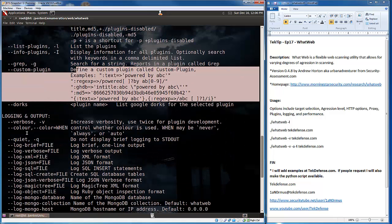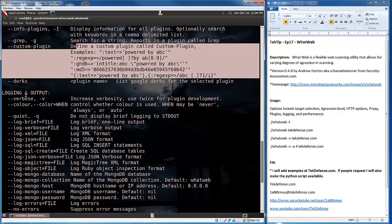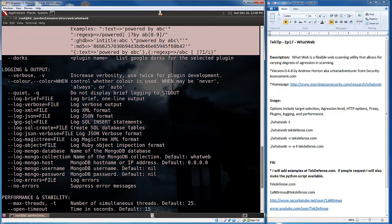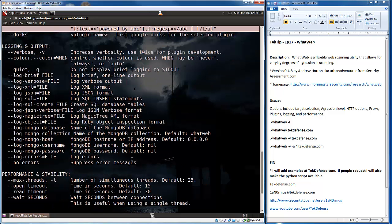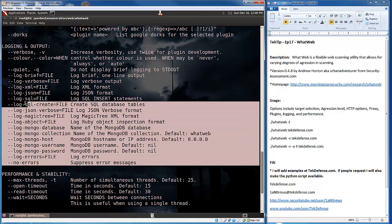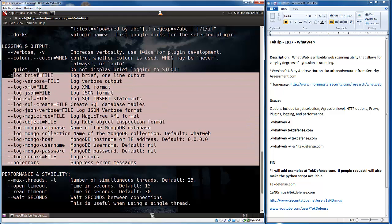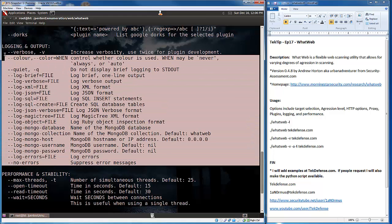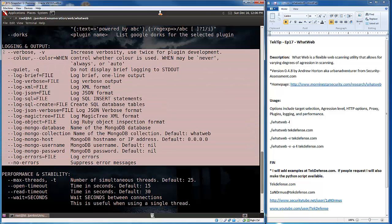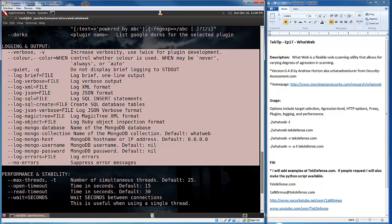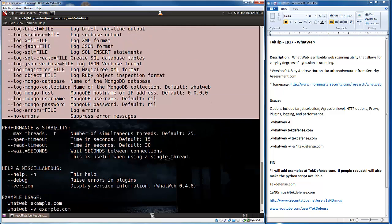And then, we have our logging and output. Logging and output lets us send the output of this data to numerous different destinations. So, again, this is why this tool is so awesome. It's because I can do pretty much anything I want with it. If I want to send it to XML, I can. If I wanted to send it to a SQL database, here we go. There's a lot of options.